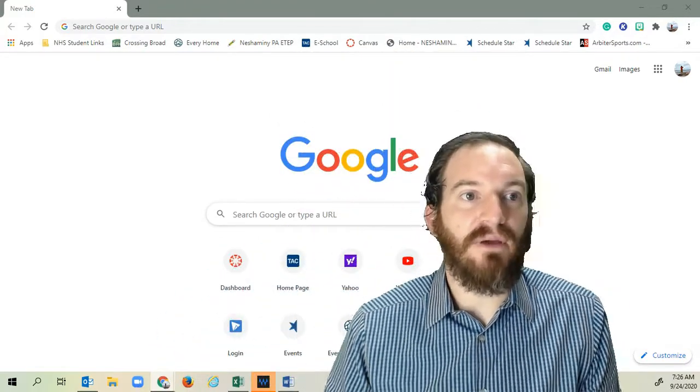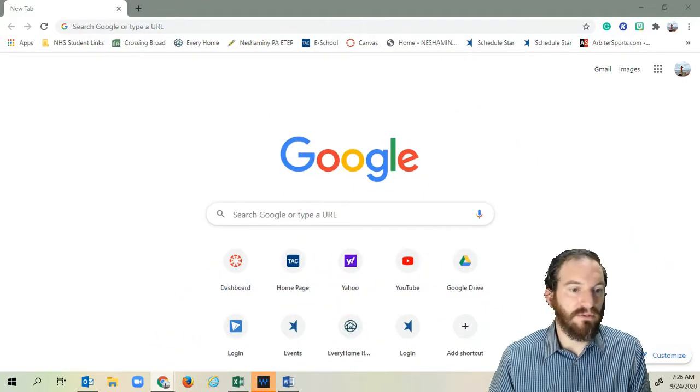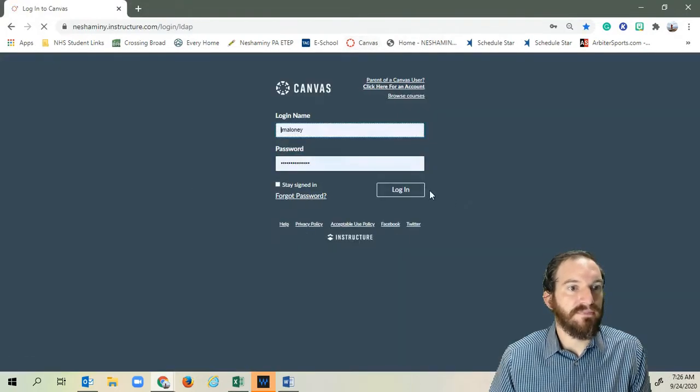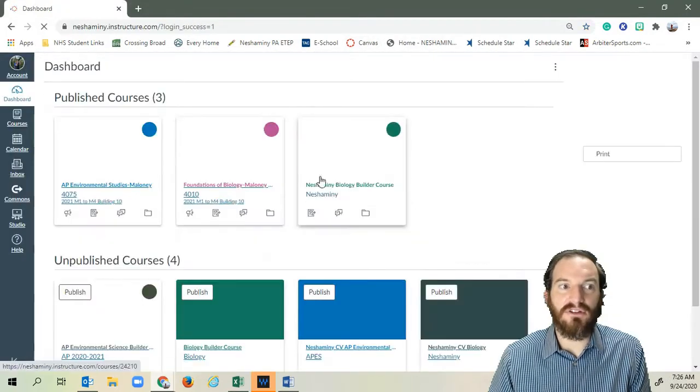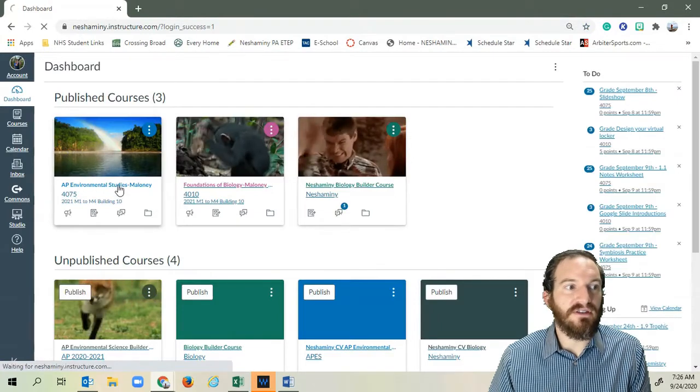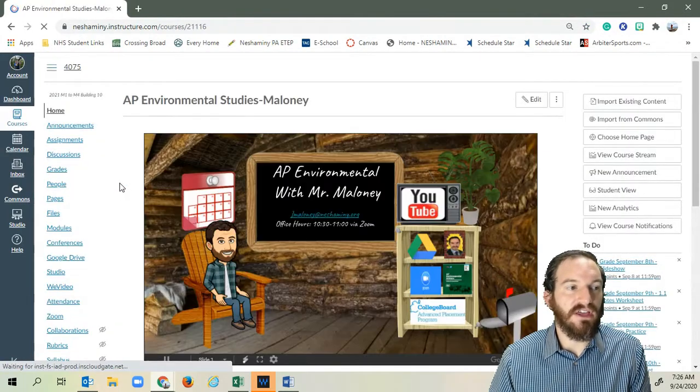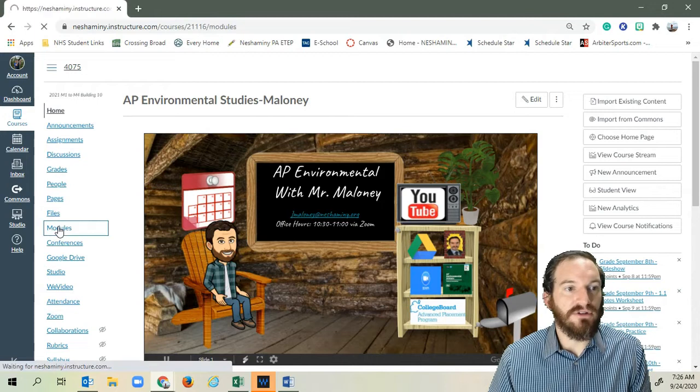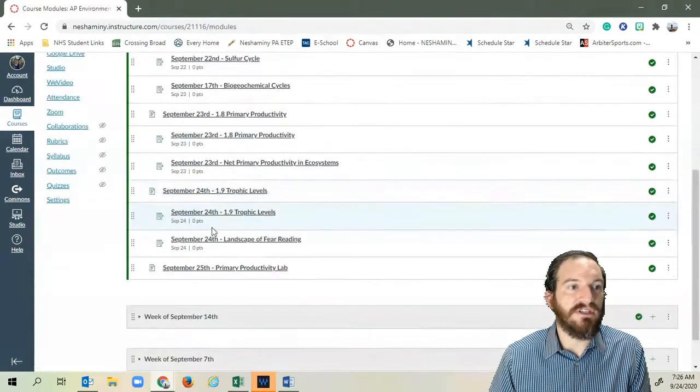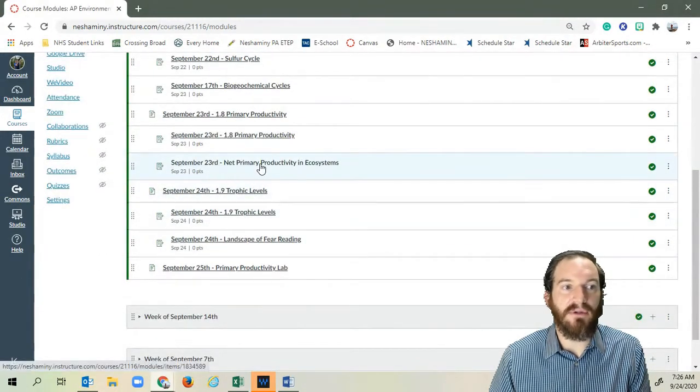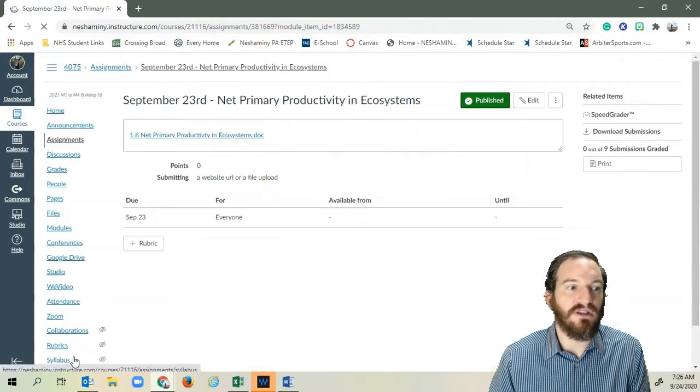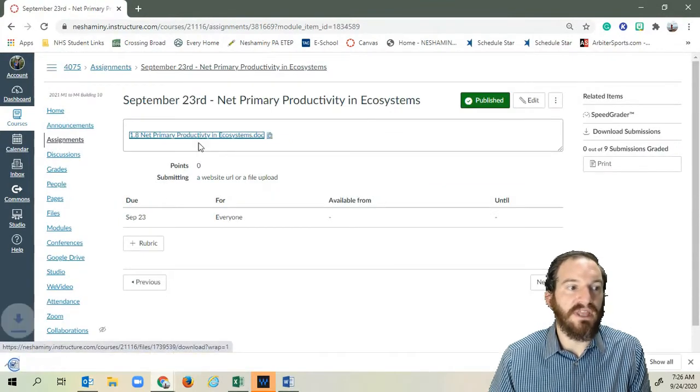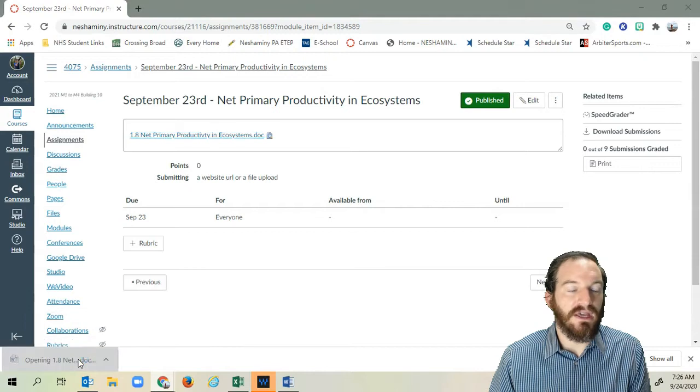Let me navigate my way through here. I'm going to go to Canvas. I know my Canvas page is going to look a little different than yours. No big deal. Go into AP Environmental Science, down to Modules, to yesterday's activity, the Net Primary Productivity and Ecosystems Worksheet. I'm going to open that up really quickly.